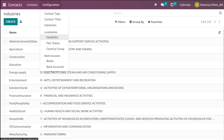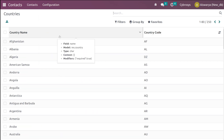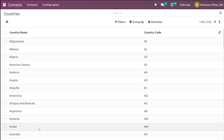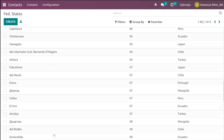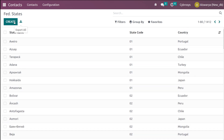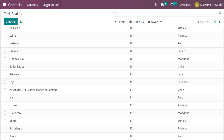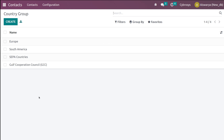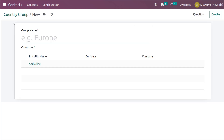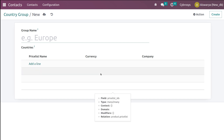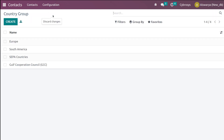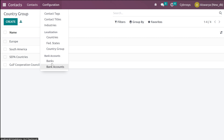Under Localization we have Countries, Fed States, and Country Groups. Clicking Countries shows all countries — you don't have an option to create a new country, but you can export from here. For Fed States, you can create a new state by giving the state name, state code, and the country it belongs to. For Country Groups, you can group countries such as Asian or European countries, and optionally assign a price list to that group.